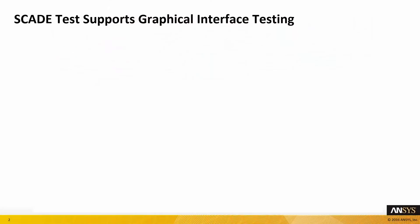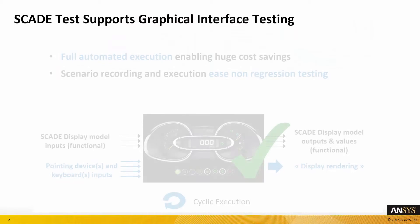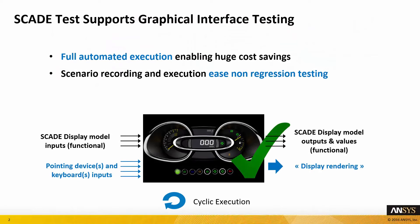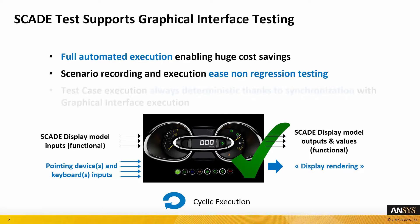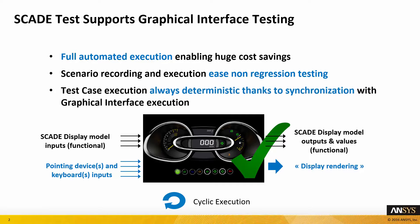SCADE Test now provides test engineers with a testing environment, automating recording and execution of test cases on graphical user interfaces designed with SCADE Display. Determinism of execution is ensured thanks to synchronization with graphical interface execution.